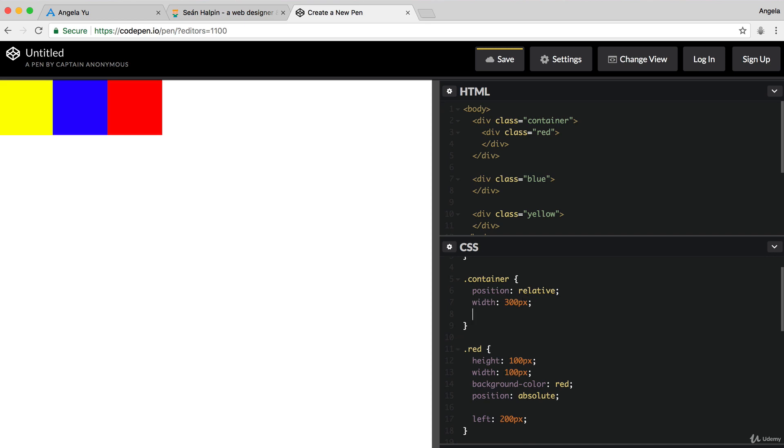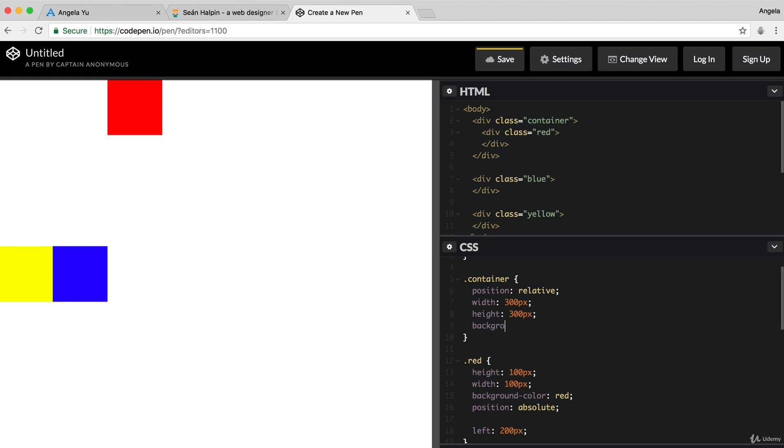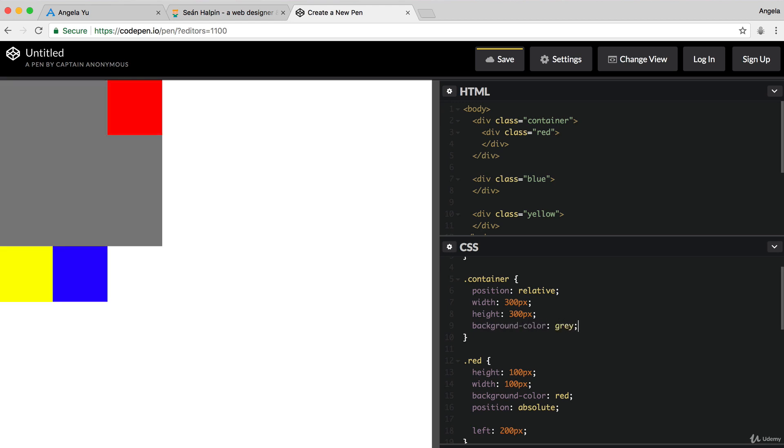But this sets up this container to be a perfect parent for our absolute positioning. So, let's give it a width of, say, 300 pixels, height of 300 pixels and let's give it a background color of gray.